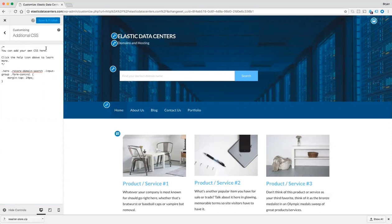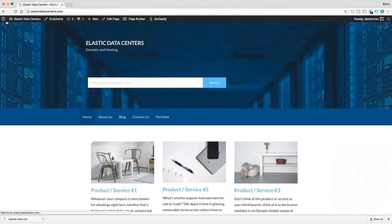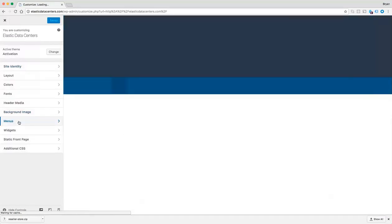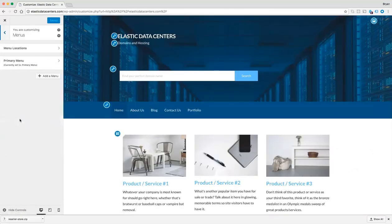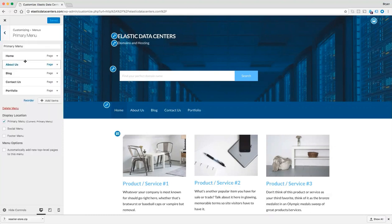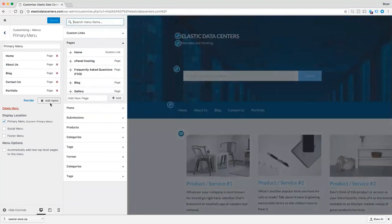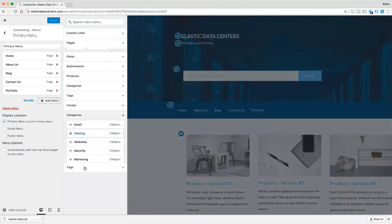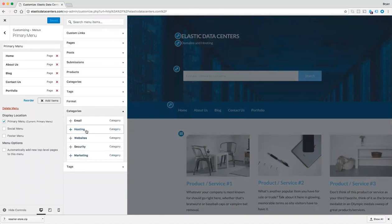Save and publish. We can also add custom menus by clicking Customize again. Come down to Menus and we'll edit our Primary Menu. Let's say we're going to add a Hosting tab — click Add More Items, then Categories, and click Hosting.